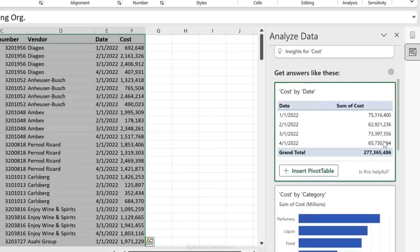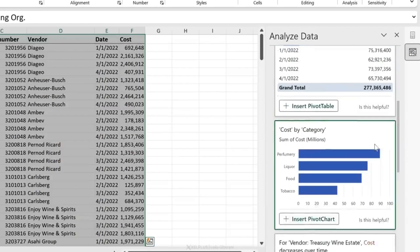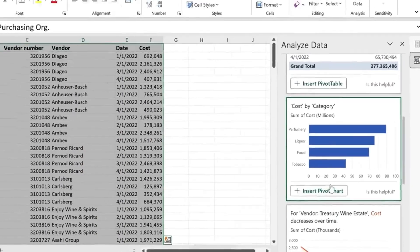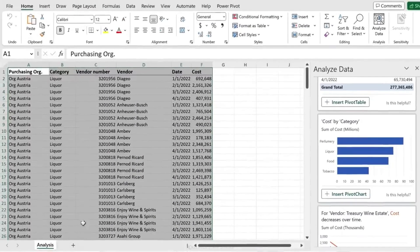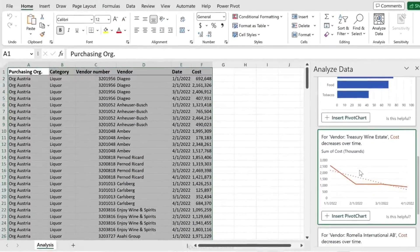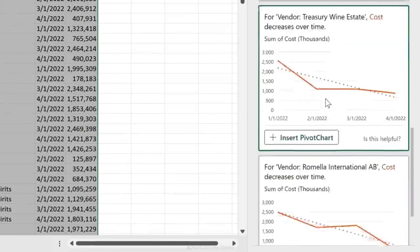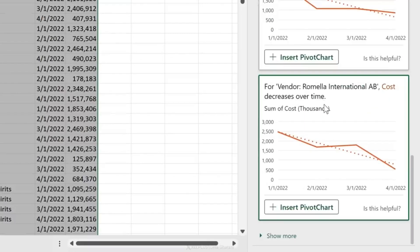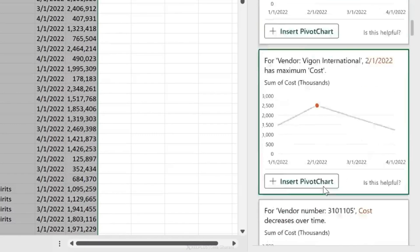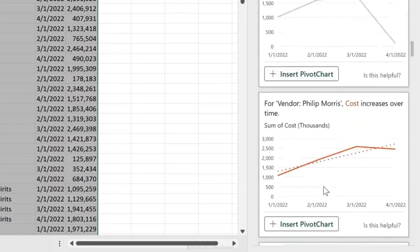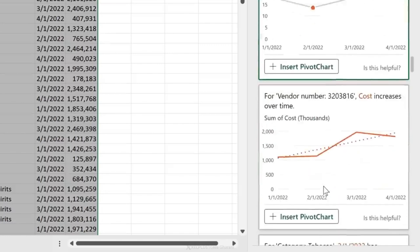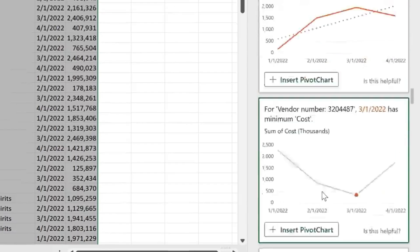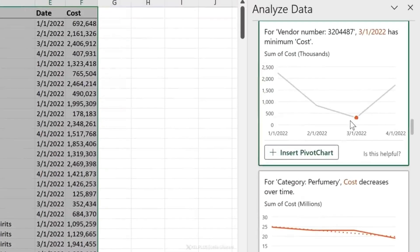Down here I get Cost by Category. I could just insert this pivot chart and it's going to insert it on a separate sheet. Here I have some additional insights. For Vendor Treasury Wine State, cost decreases over time - this could be interesting for my boss. I can also go to Show More and get more insights from my data, maybe find something that's going to surprise me, something I might need to follow up on.